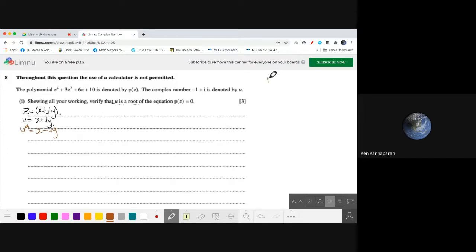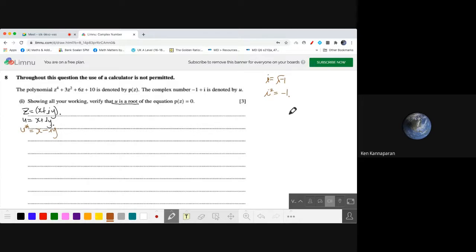Before I proceed, I normally write down what is i. i squared equals to negative 1. So u equals to negative 1 plus i, and therefore the conjugate of it is negative 1 minus i.